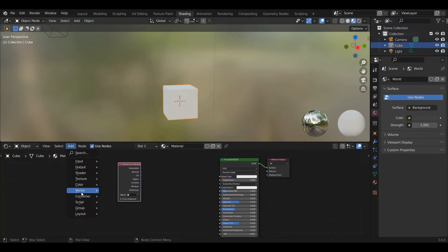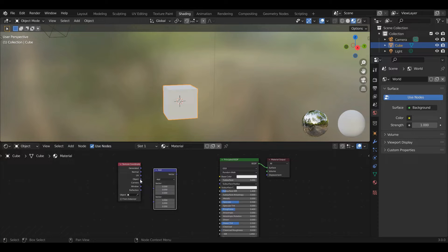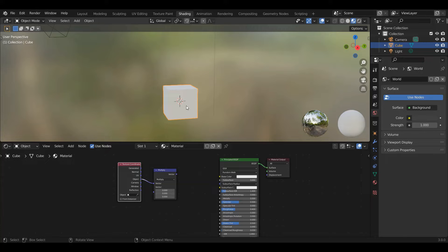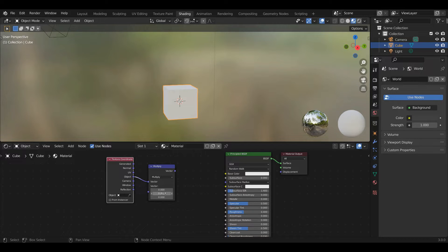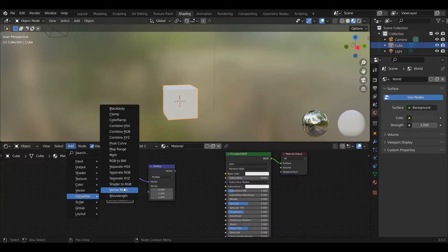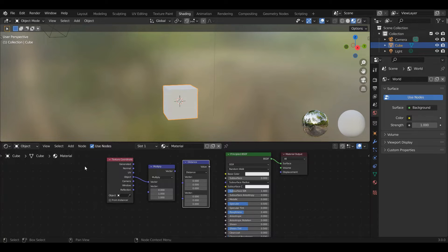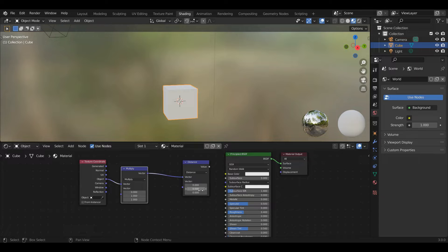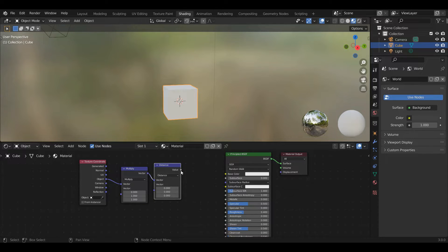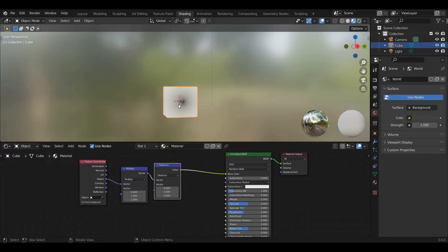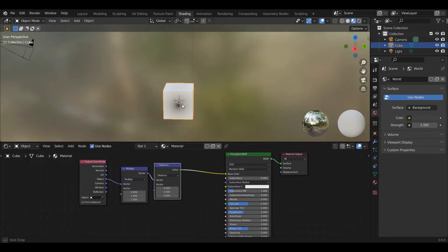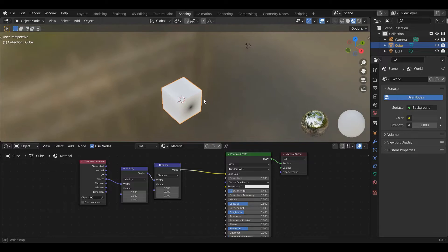We're going to go to Add > Converter > Vector Math and put in the object coordinates. First, we'll do a multiply and remove the x-coordinate. For the purposes of these rings, we only care about the distance from the x-axis — as the x-coordinate changes, we don't want the ring to change. So we multiply x by zero, y by one, and z by one. Now we have just the x-axis. Then we add another Converter > Vector Math node and do Distance, finding the distance from this point to the x-axis, which is zero, zero. If we plug that in and map it as a color, where we're near the center — that's zero — and as we move away, it goes to white. On the outside, it's effectively white because it's all far away from the axis.